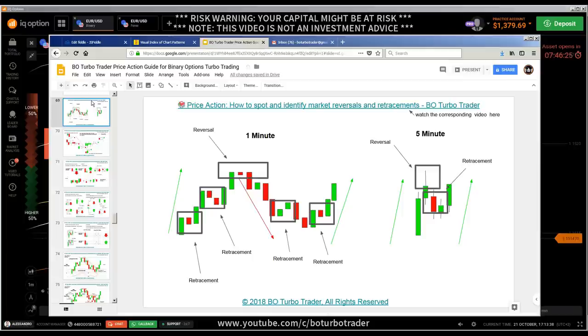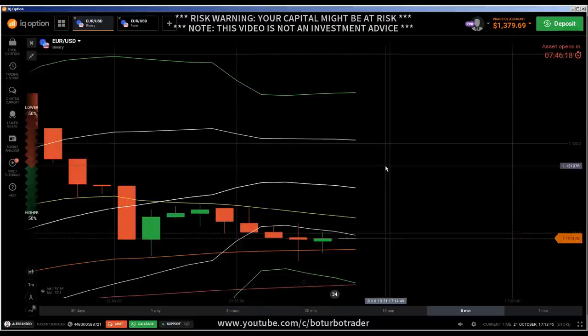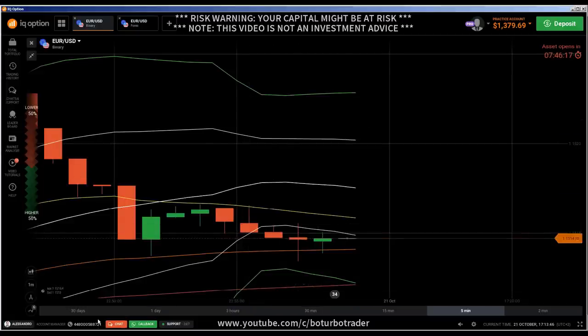In the description you will also find the link to the Facebook group. Now let's start — the market is closed for another eight hours.